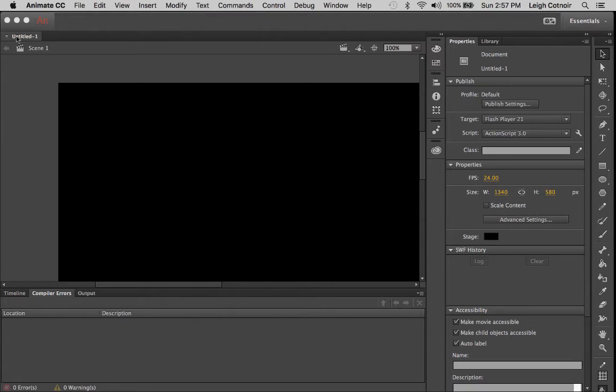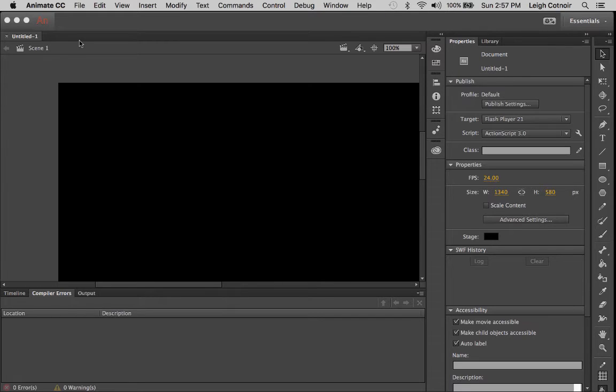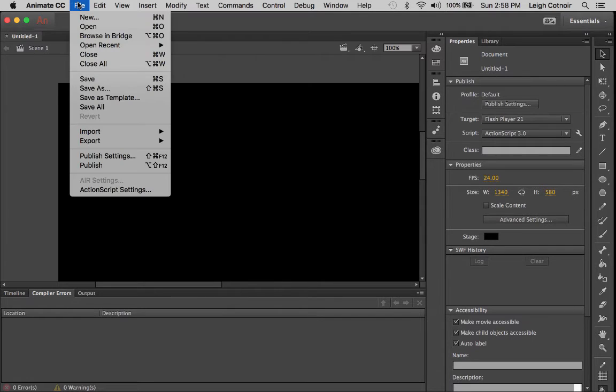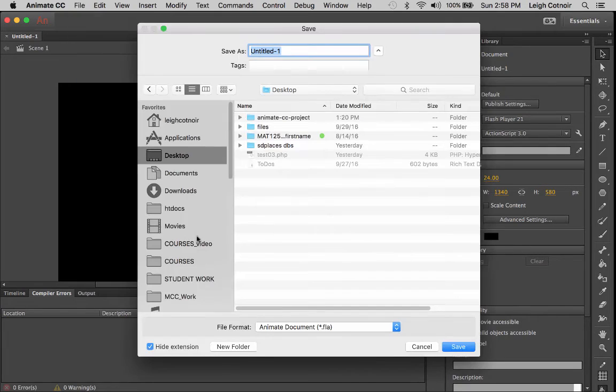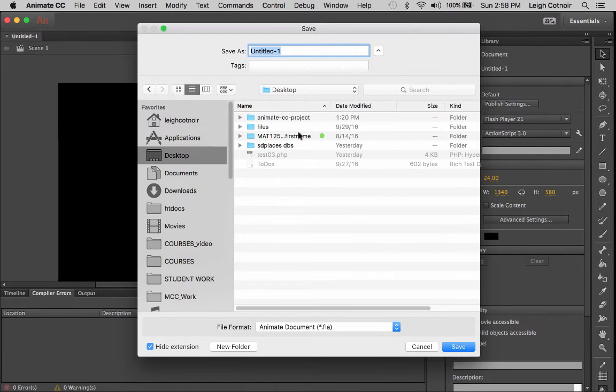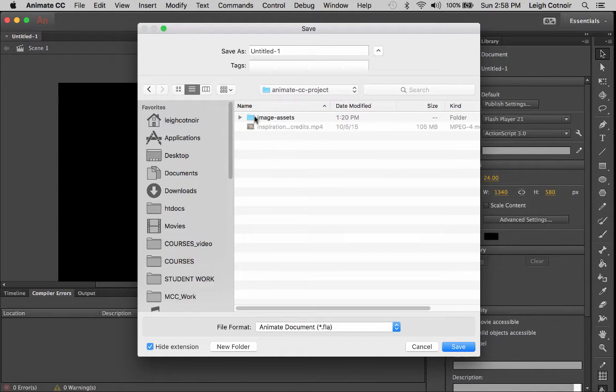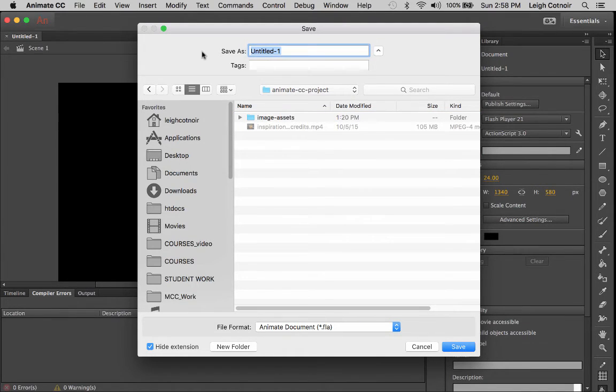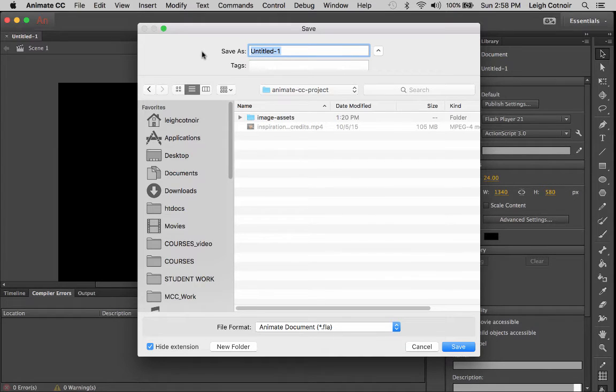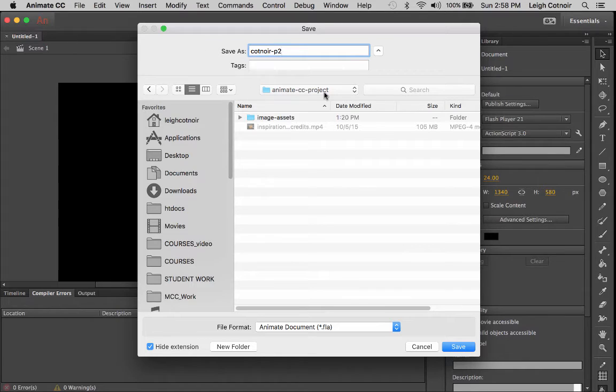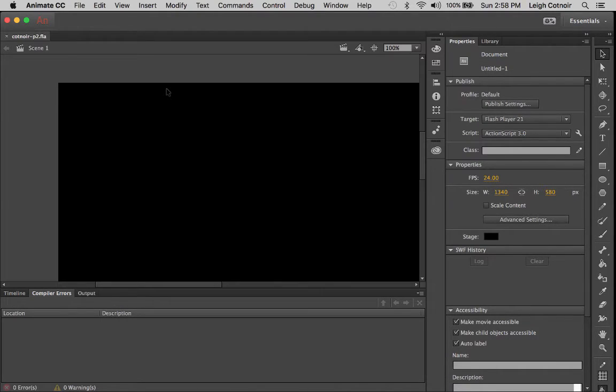So what we have is an untitled document. The first thing that I'm going to go ahead and do is save that document. So to do that, I go up here to file, save, and it opened up right here on my desktop. And then I can go to my animate CC project. So I want to go inside of that. And I'll give it a name. And I will, for right now, I'll just call it my last name, P2 for project two or something like that. So let's go ahead and save that.